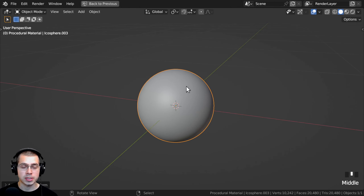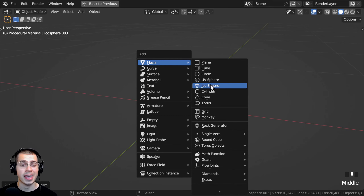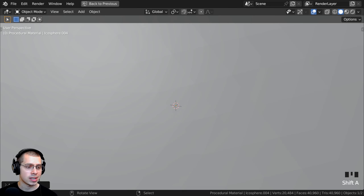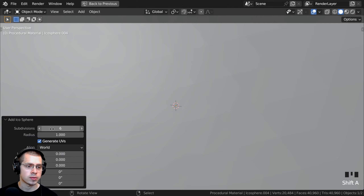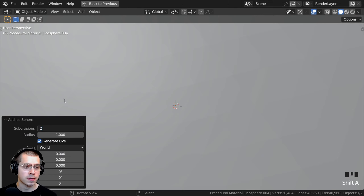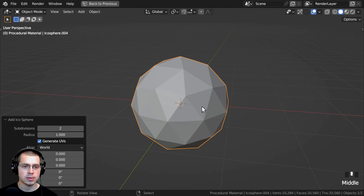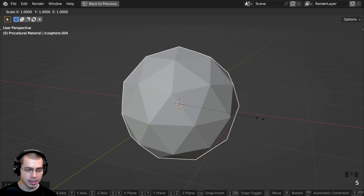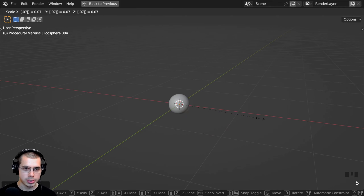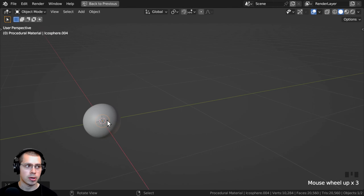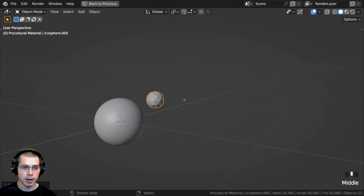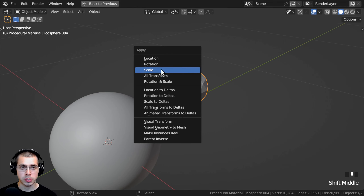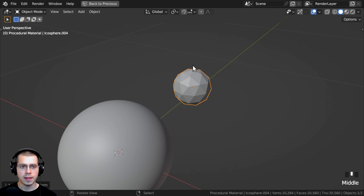I now want to add a couple other smaller rocks. So I'll press Shift-A, go to Mesh, and add another Icosphere. Click on the Add Icosphere Settings and turn the subdivisions to 2, because this is quite smaller so we don't need as much geometry. Then close those settings. I want to make this one much smaller, so I'll scale it down and type 0.07, then move it behind the larger one. Then select it, press Ctrl-A to apply the scale, and shade it smooth using the Object Context menu.